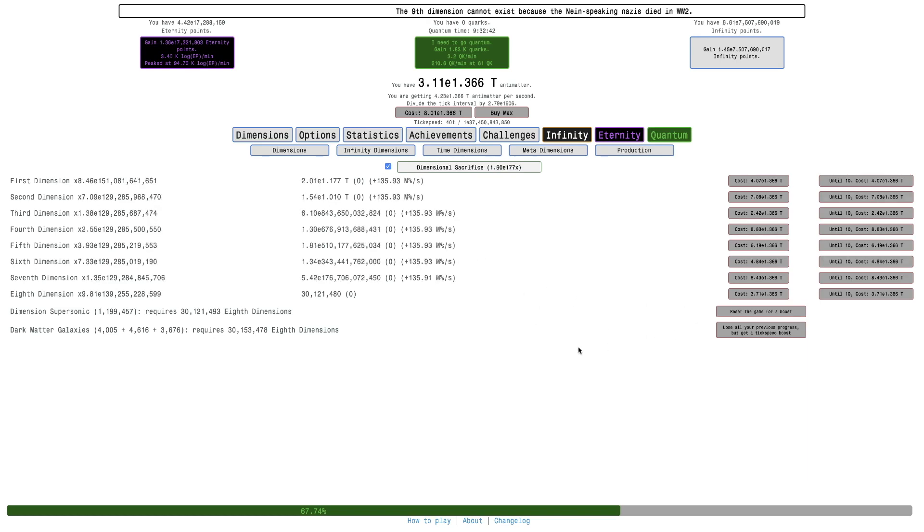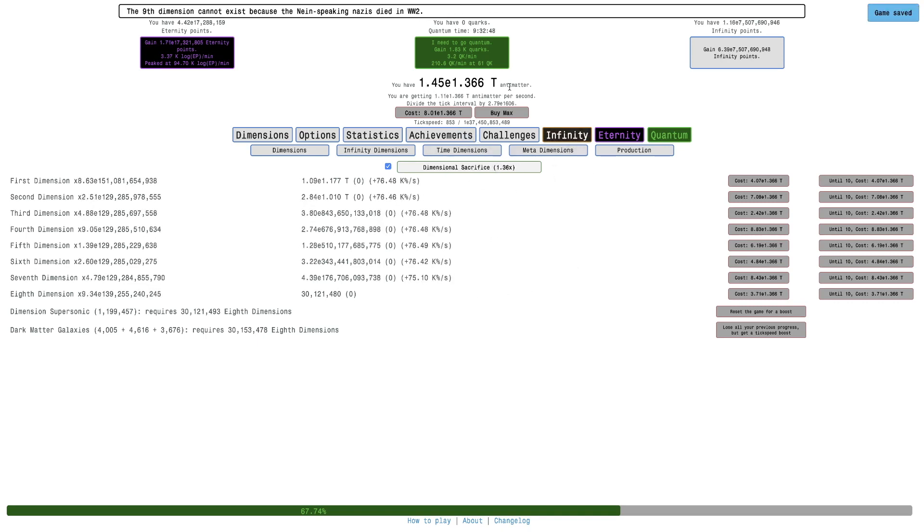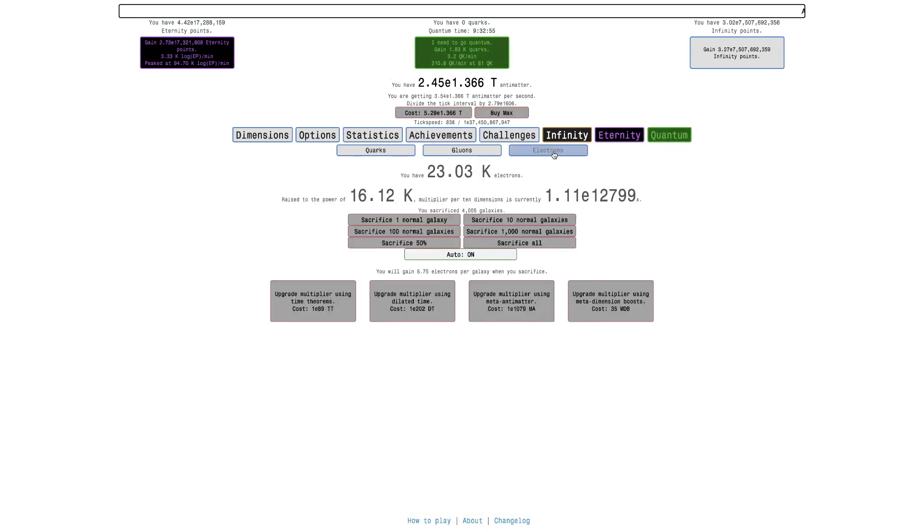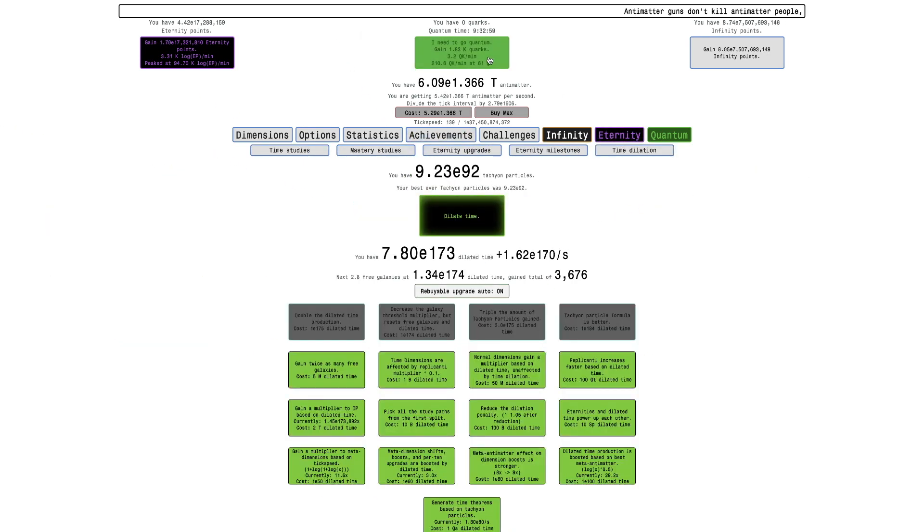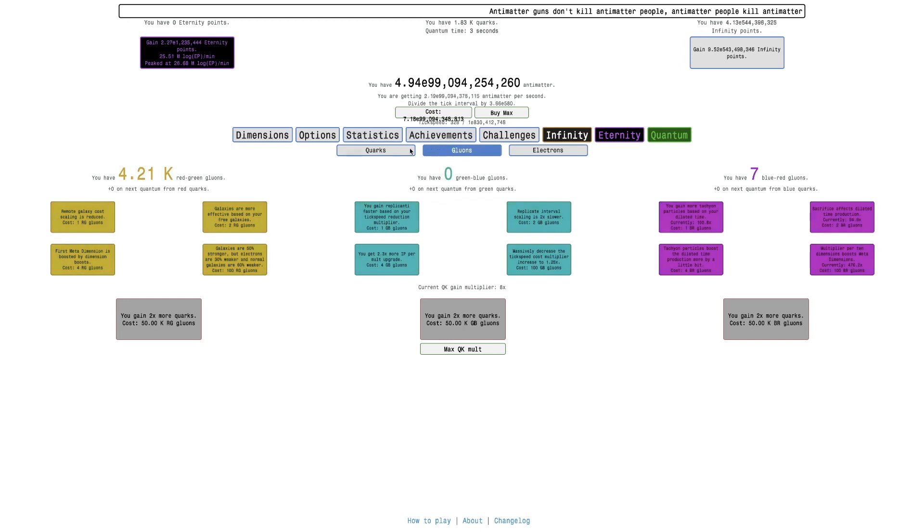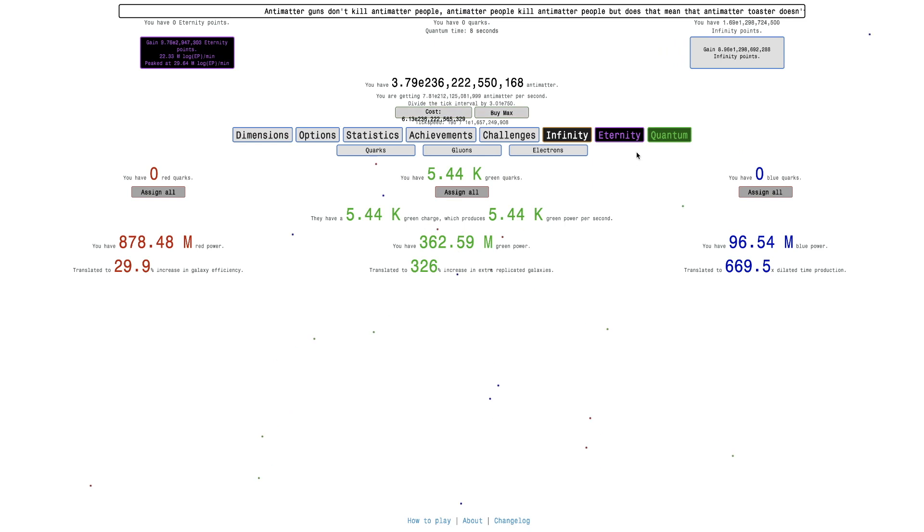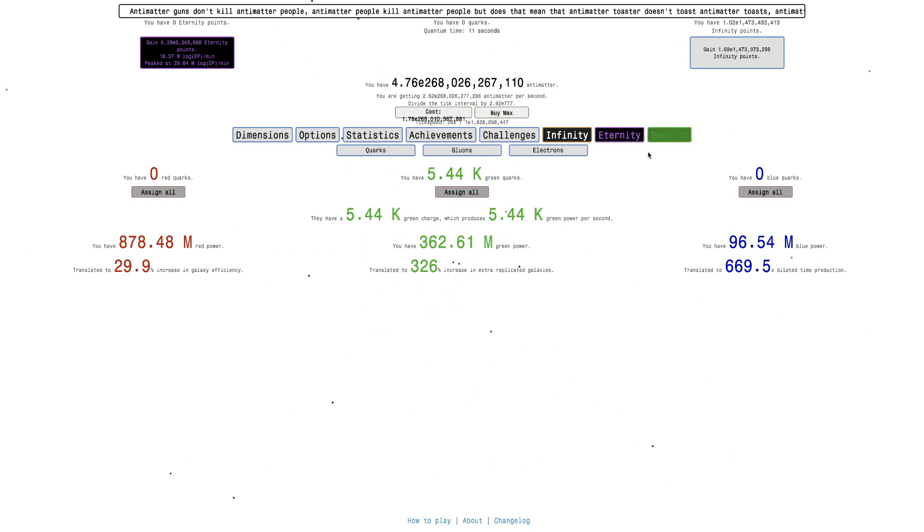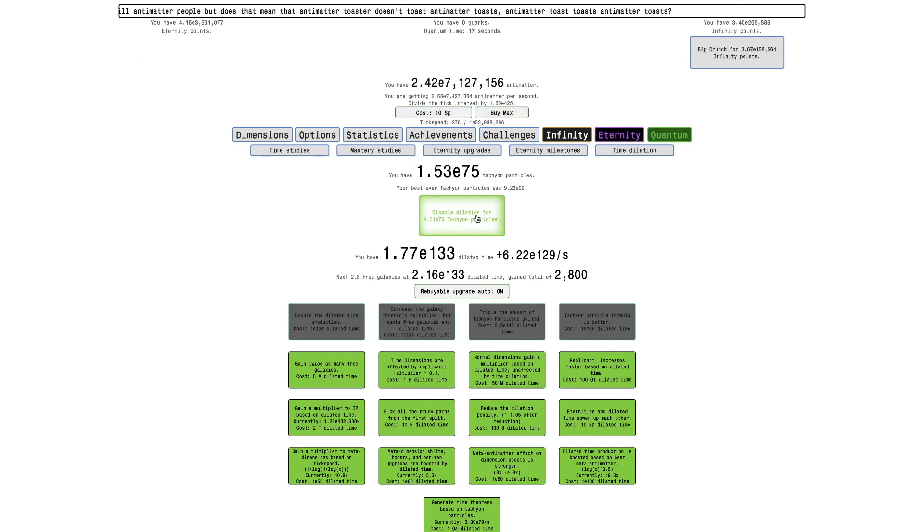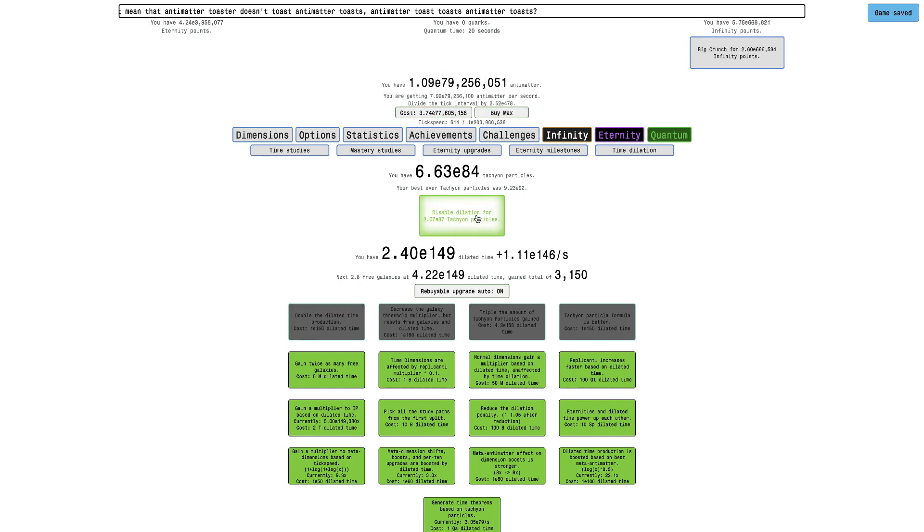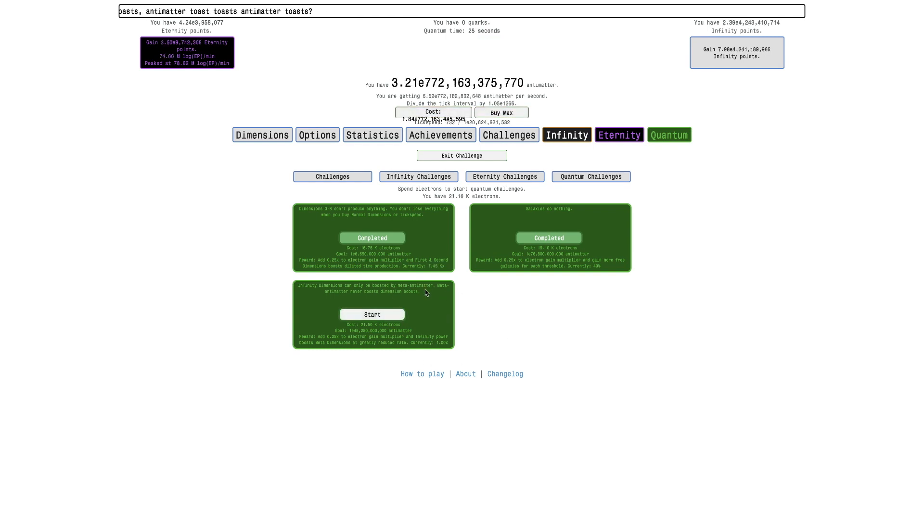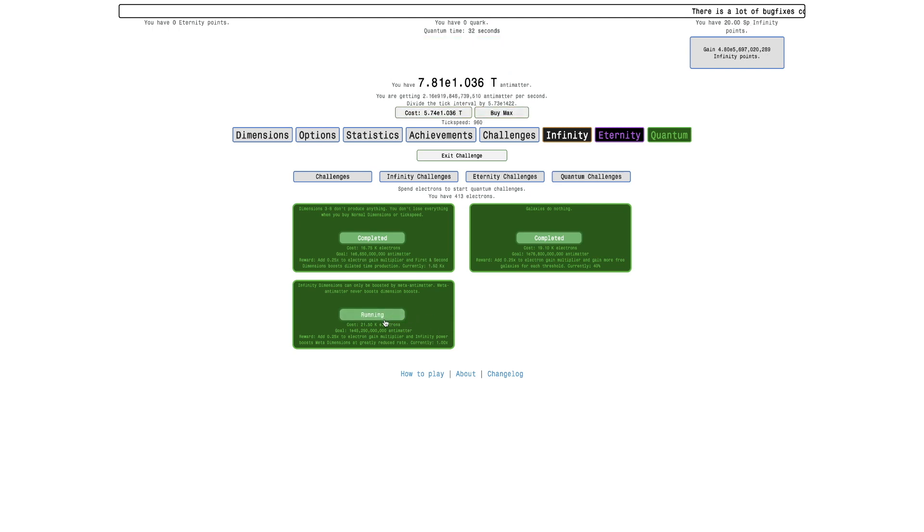Hi, StupersRuse here, back on another Antimatter Dimensions New Game Plus Plus Plus video episode 57. You can see I can get an insane amount of antimatter, I can get 1830 quarks, and also I have a lot of electrons. So I'm just gonna do a quantum and assign, and right now I'm just gonna keep assigning quarks into green so I can get more green power. I already have 326% increasing extra of all getting galaxies, so that's really nice. I'm just gonna need to get some electrons so I can start quantum challenge 3, which is infinity dimensions can only be boosted by meta-antimatter. Meta-antimatter never boosts dimension boosts. Okay, I have enough electrons, so I'm just gonna start this.